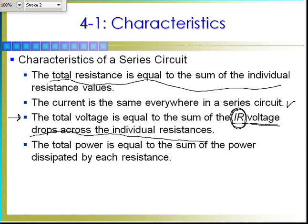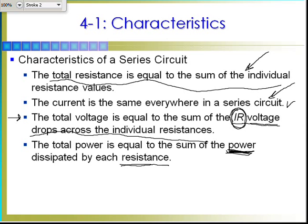Since each resistor has its own voltage drop and each has constant current, each resistor will have a different power dissipation. So the total power dissipation is equal to the sum of the power dissipated by each resistance. To recap the four characteristics: total resistance is the sum of the individual resistances; current is the same in all parts; total voltage equals the sum of the individual voltage drops; and total power equals the sum of power dissipated by each resistor.